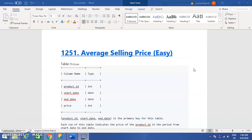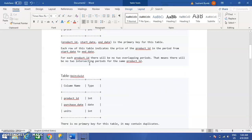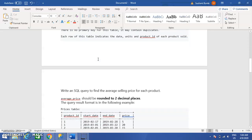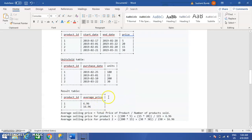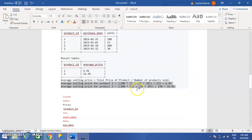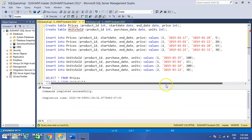Hello guys, welcome to my channel. Today we are solving a problem: Average Selling Price. In this problem we have two tables — Prices and Units Sold — and we have to figure out the average price as per each product ID. You can get the average product price by multiplying the units with the price and then dividing by the total number of units as per each product ID.